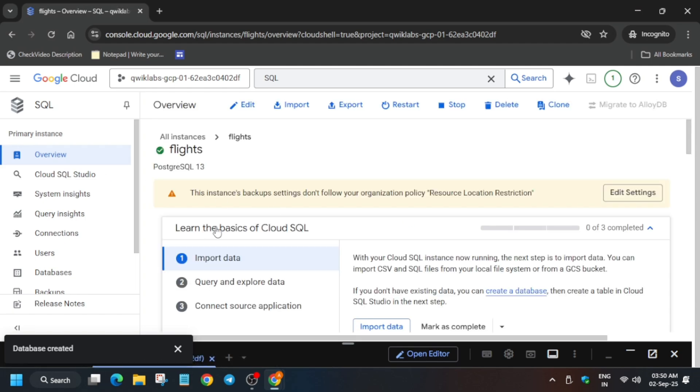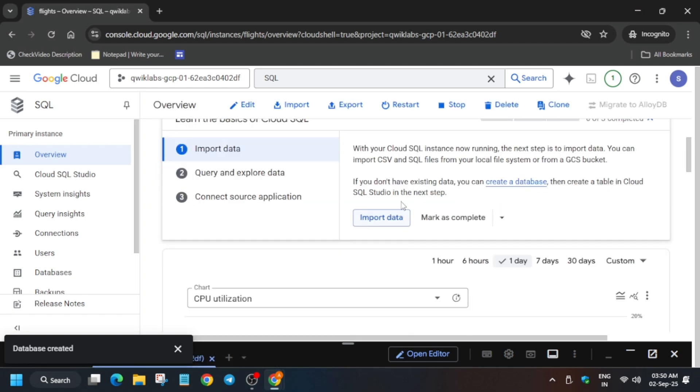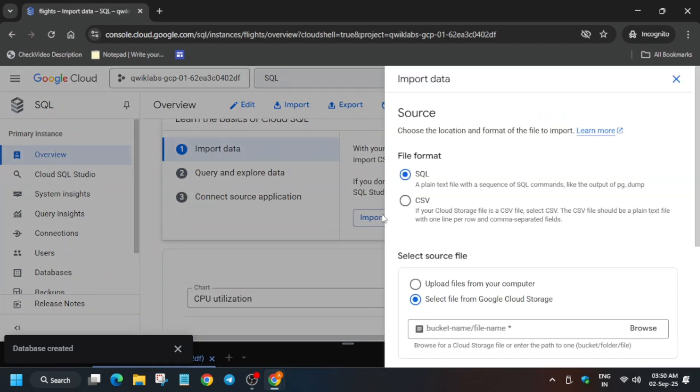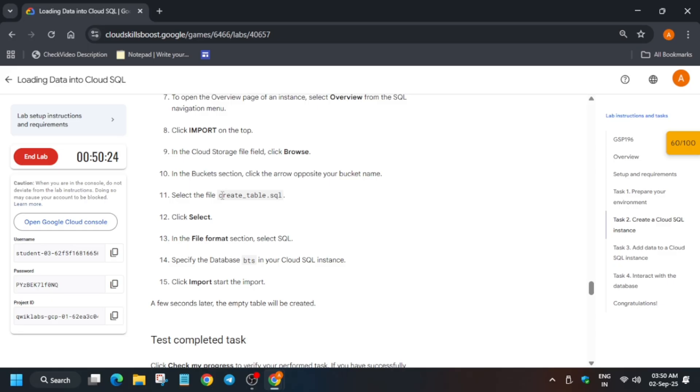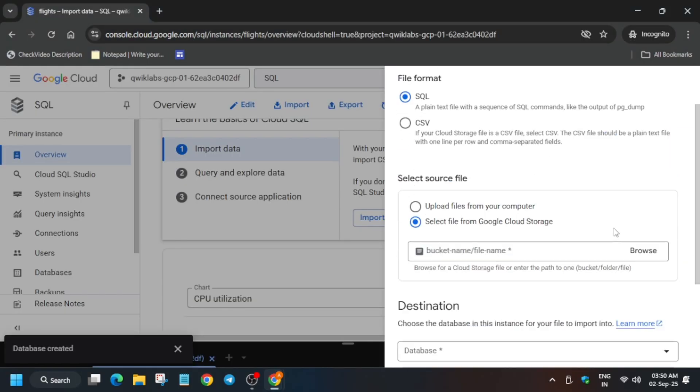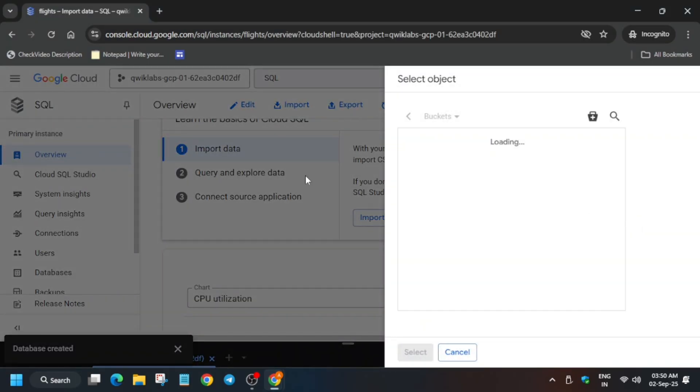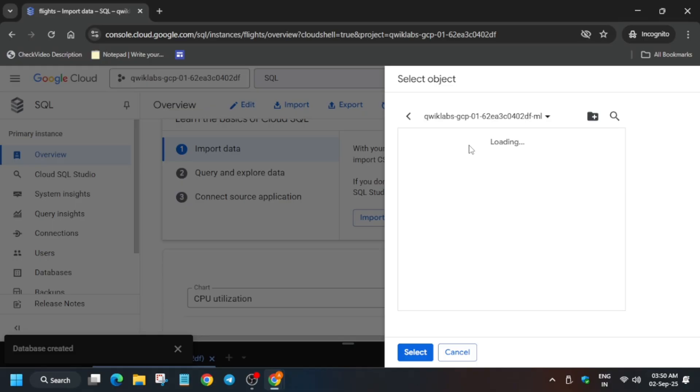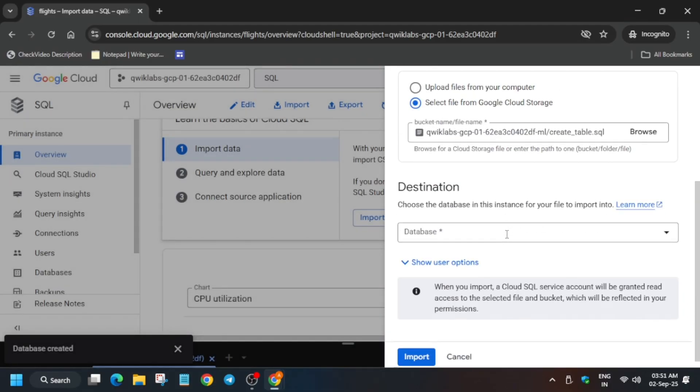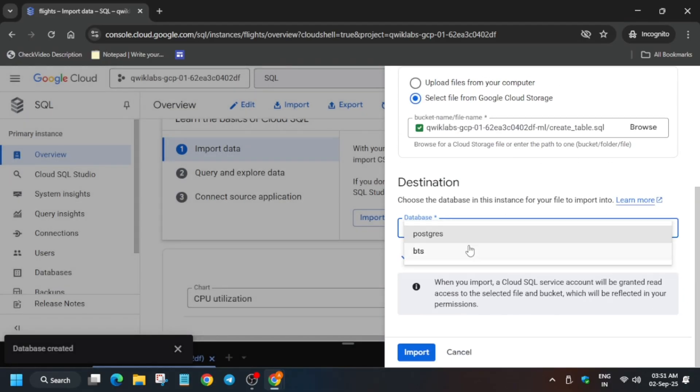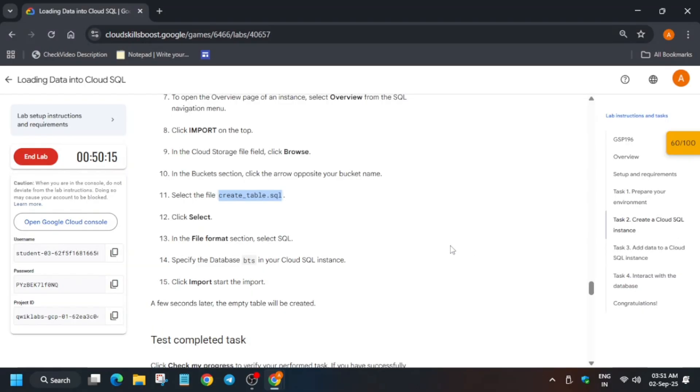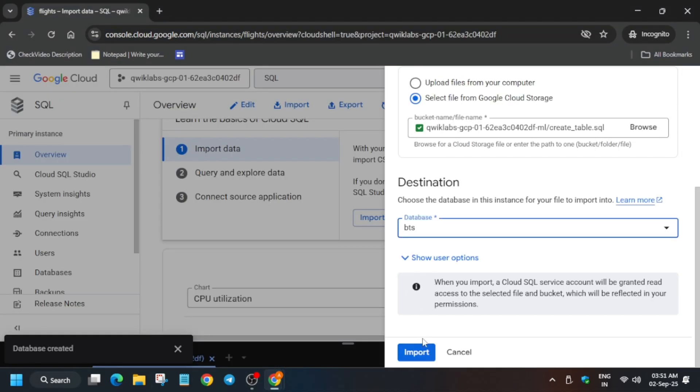Now from here, import the data. You have to select this file carefully. If you want to complete other Google Cloud skill badges or learning courses, you can check the description box of this video. Now select it, select this, and click on Import.